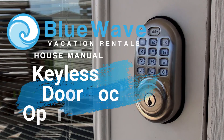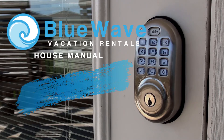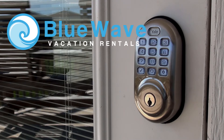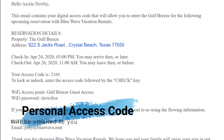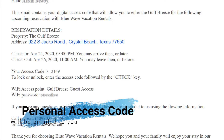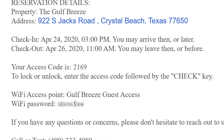In this video we're going to show you how to access your vacation property using the keyless door lock system. You will be receiving an email 24 hours prior to your scheduled check-in time. This email will contain your unique access code to the vacation rental.